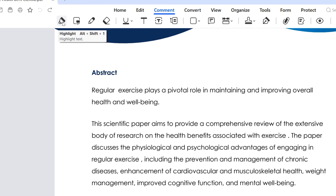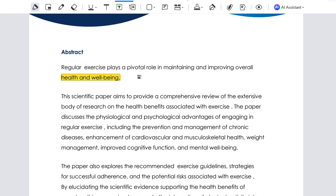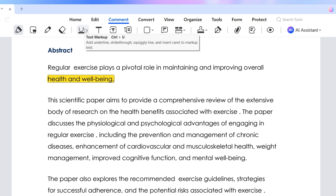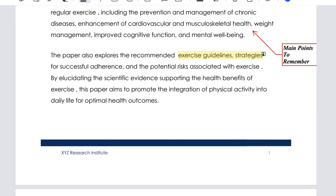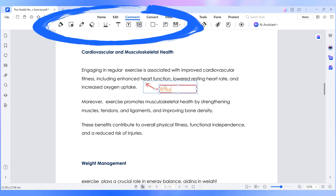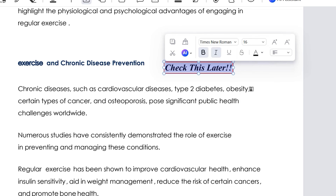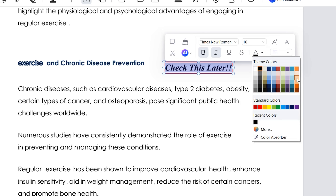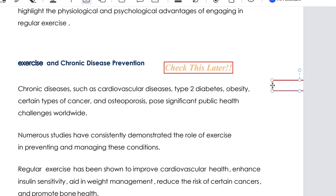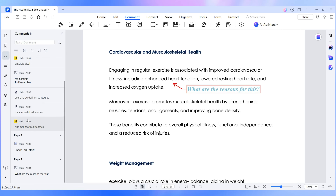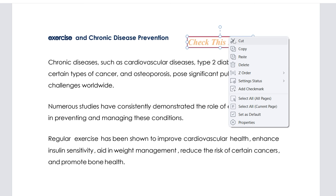You'll see tools for highlight, underline, strikeout, pencil, text box, and callouts. Click and drag to mark things up or drop comments. Right-click to change properties like colours, opacity, and styles. Lock notes in place to avoid accidental moves, and use filters to sort or hide comments. This will make your notes way easier to review when exams hit.